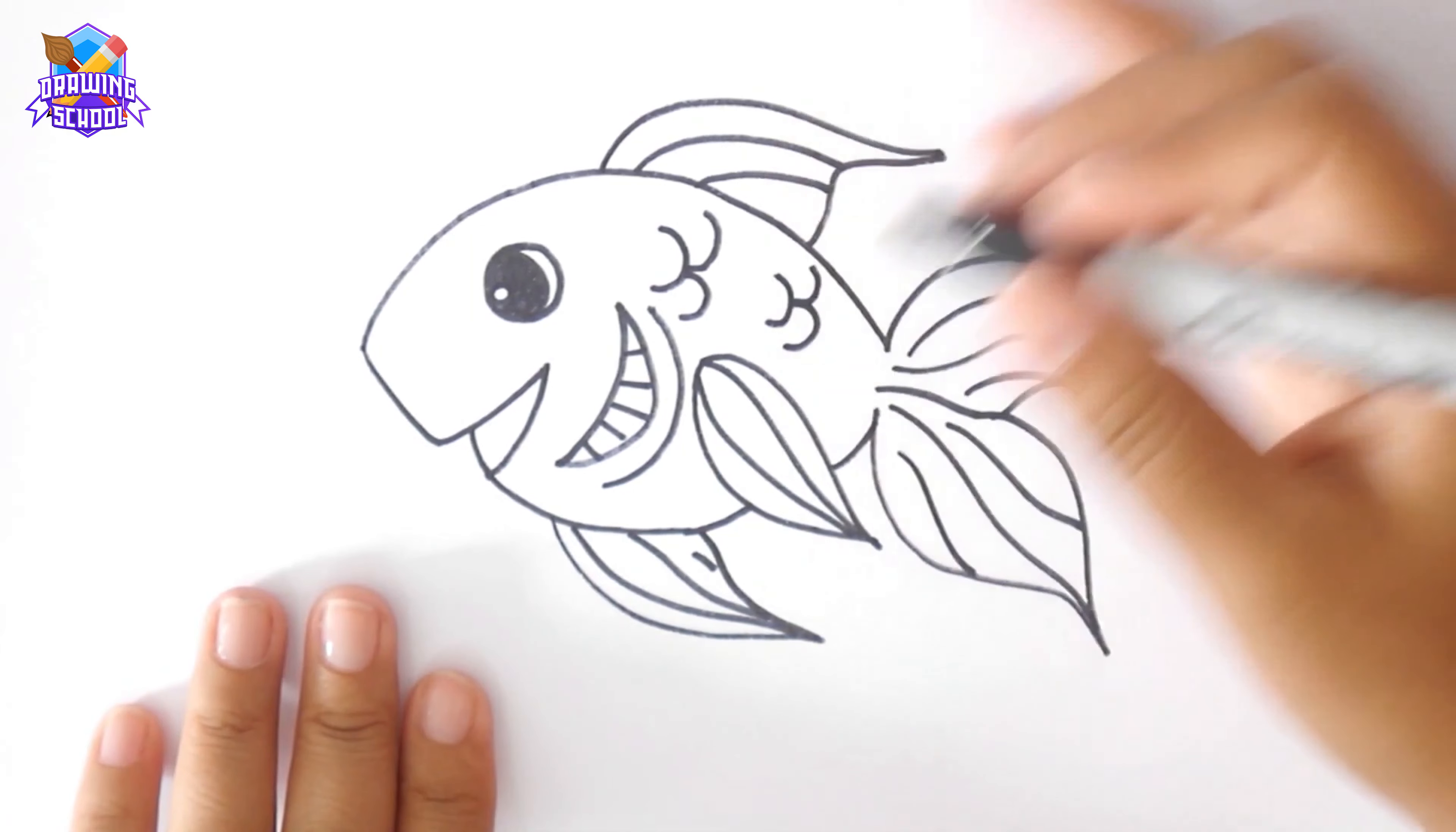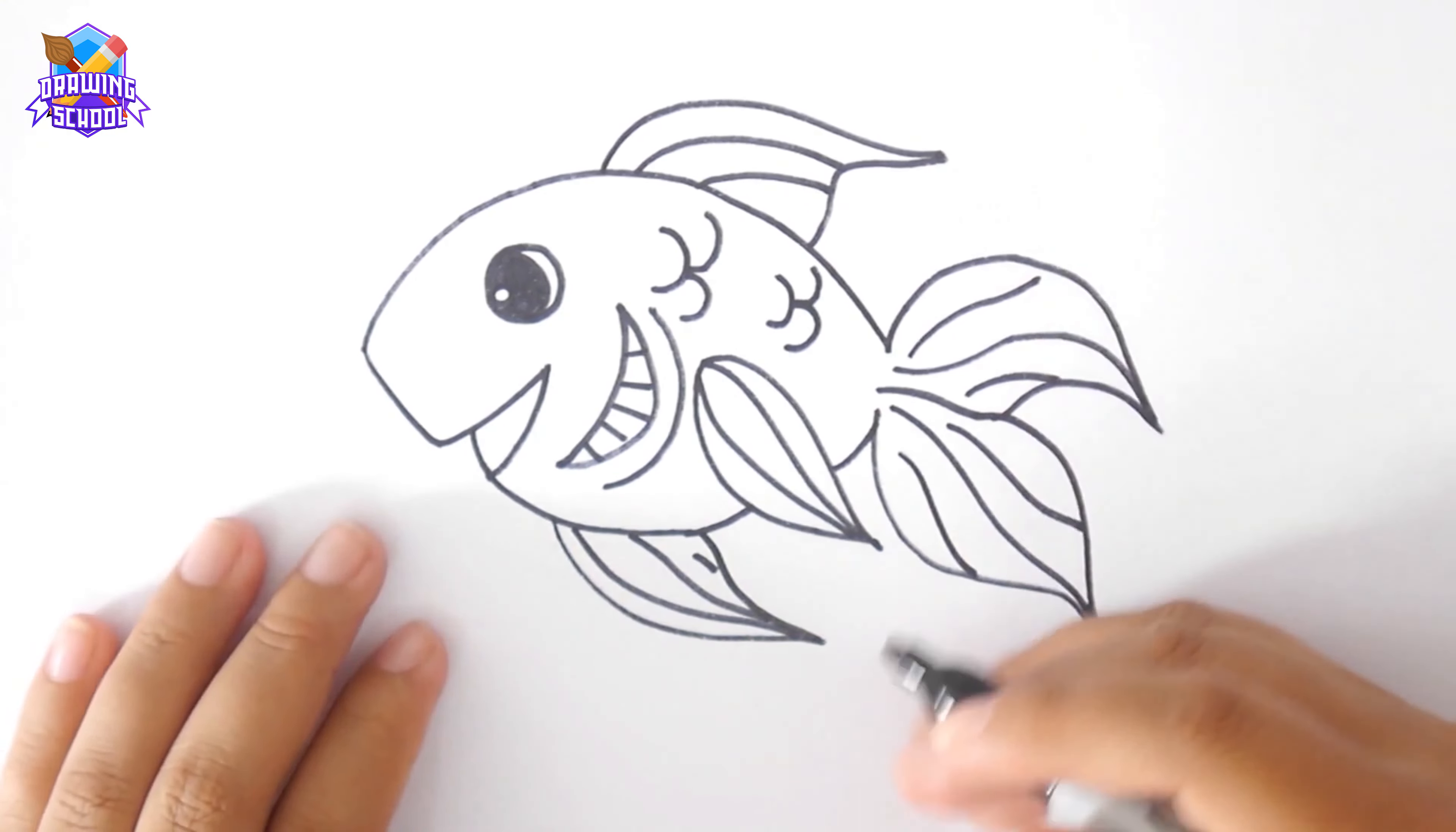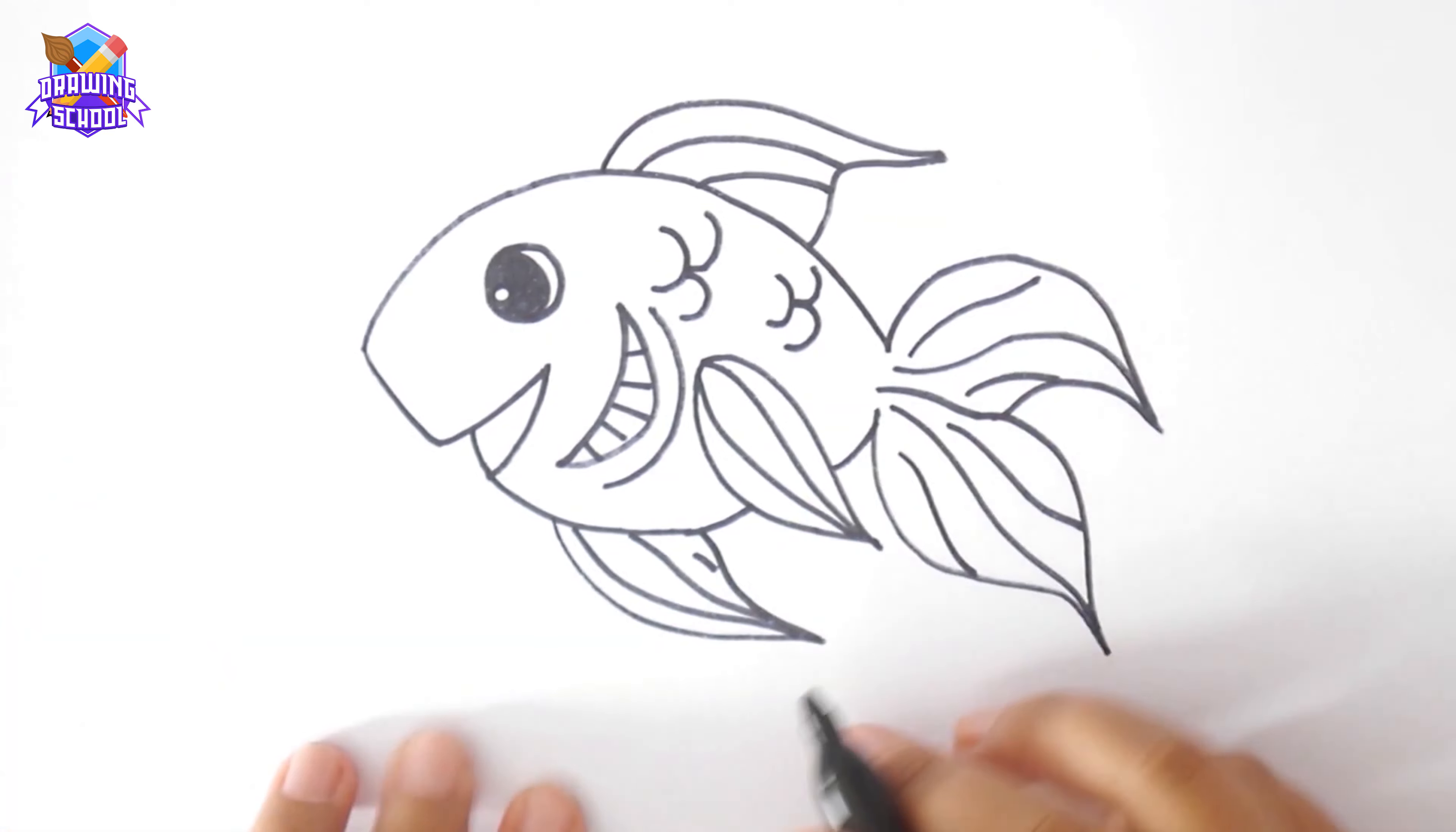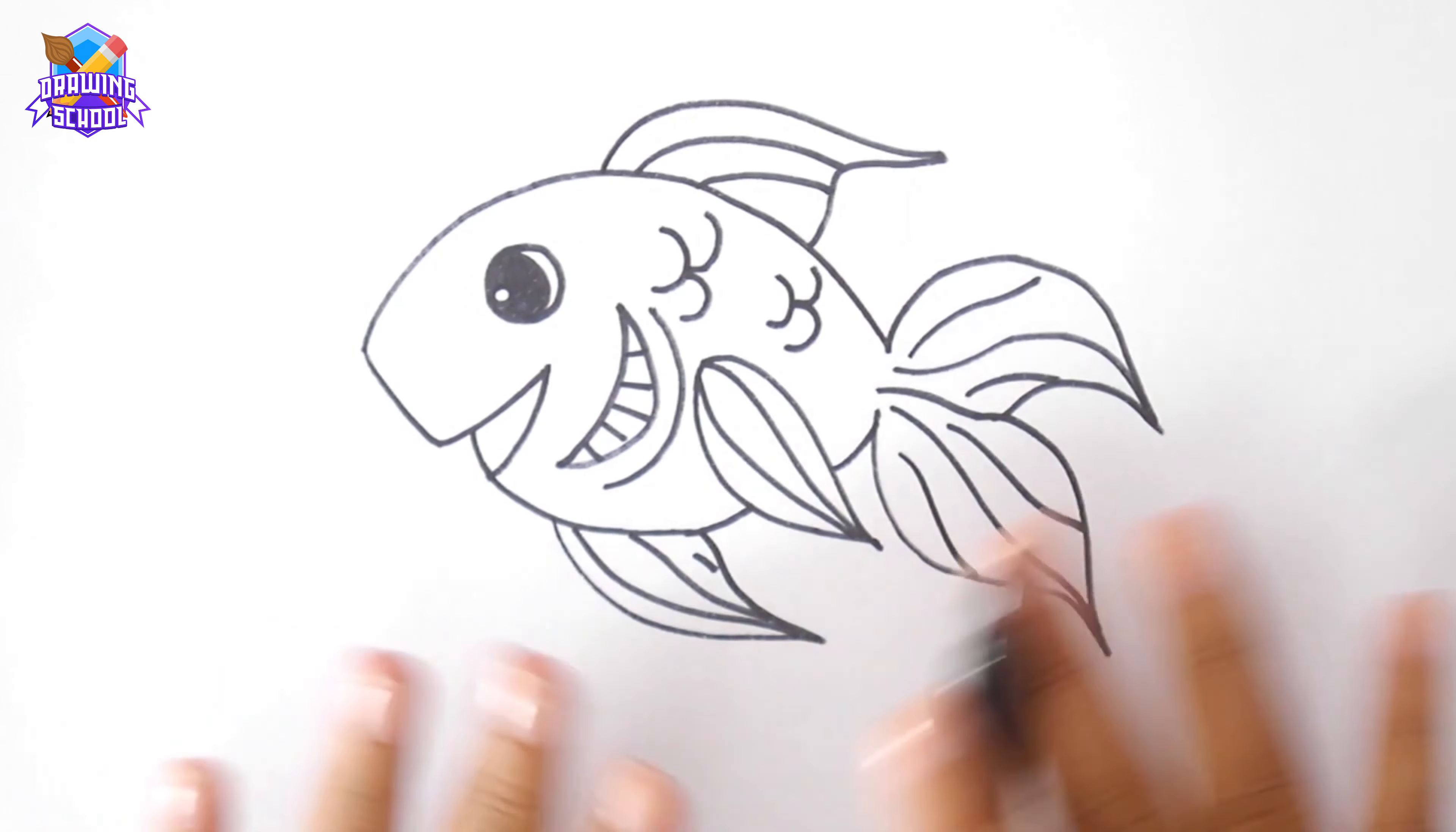And it's ready to swim! I hope you liked this video, don't forget to share and subscribe, and I'll see you next time! Bye!